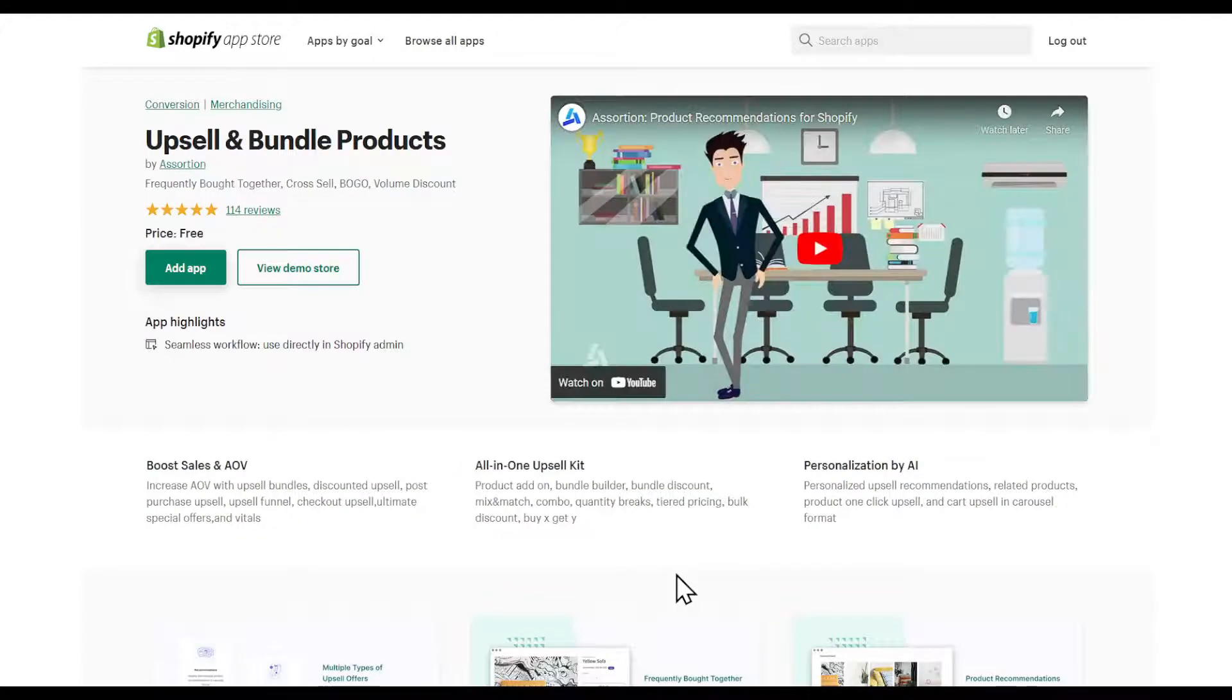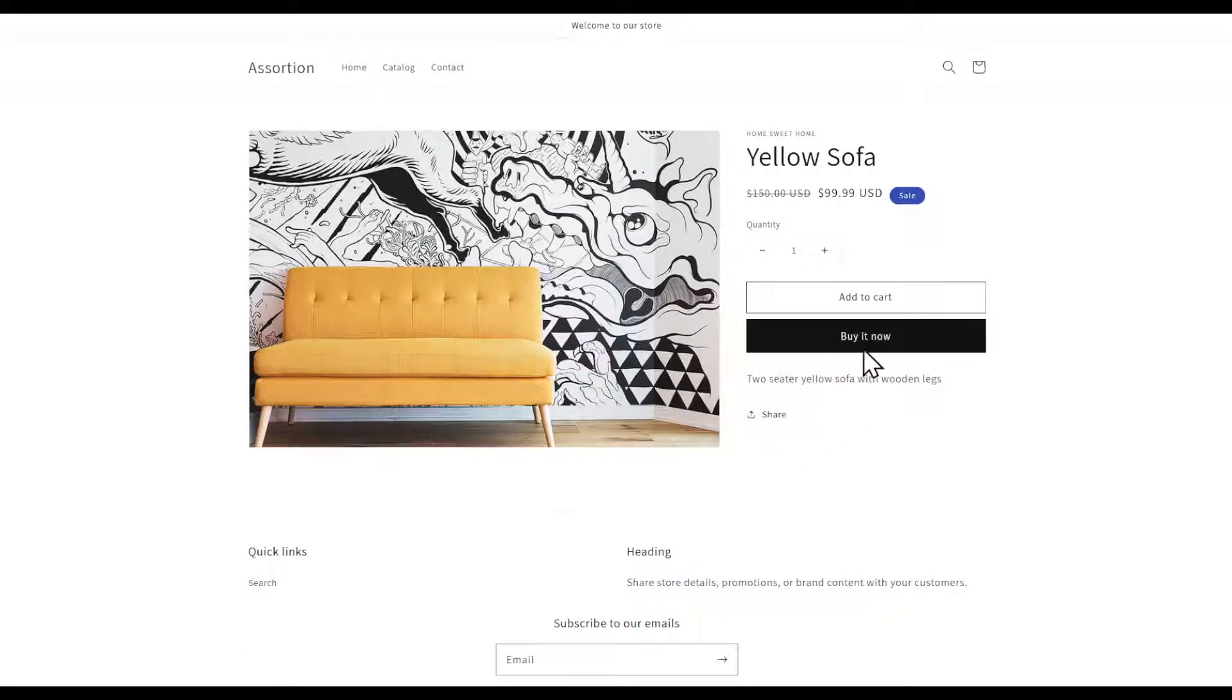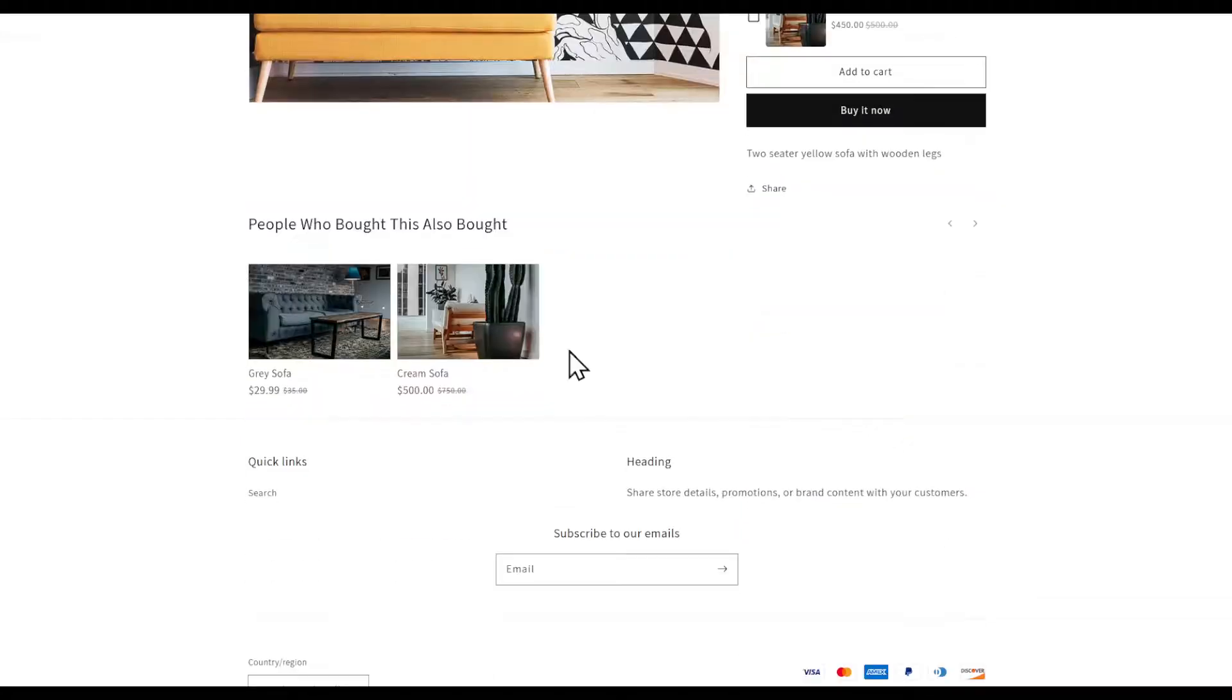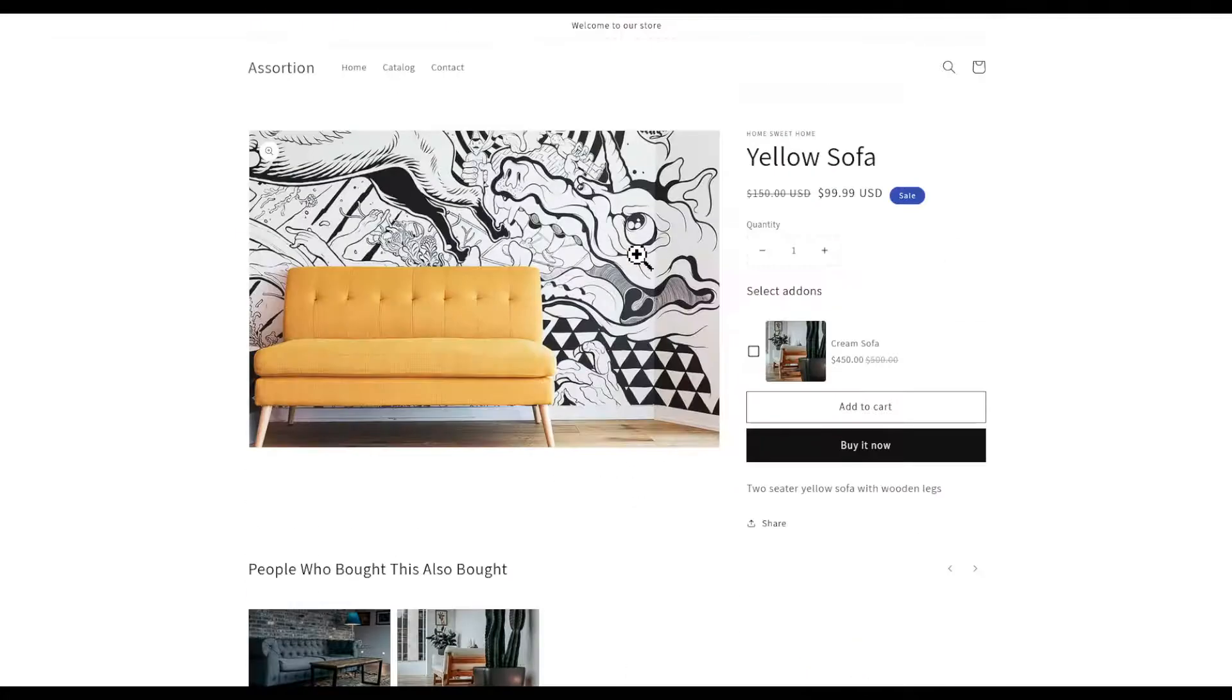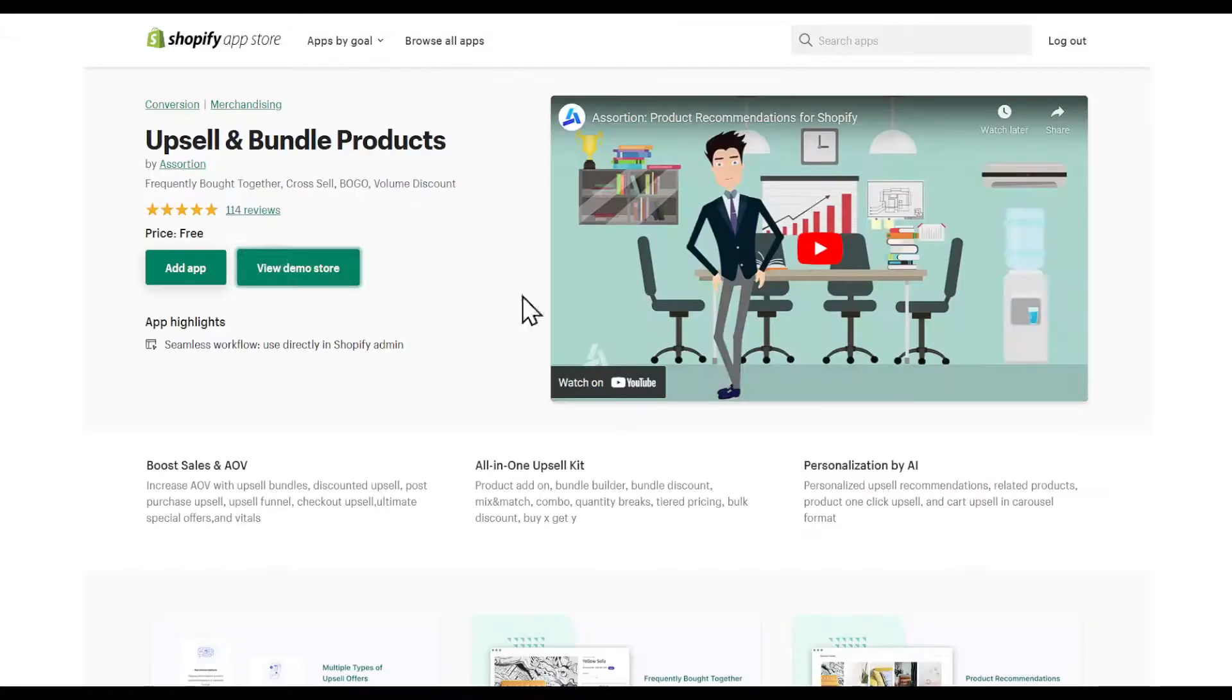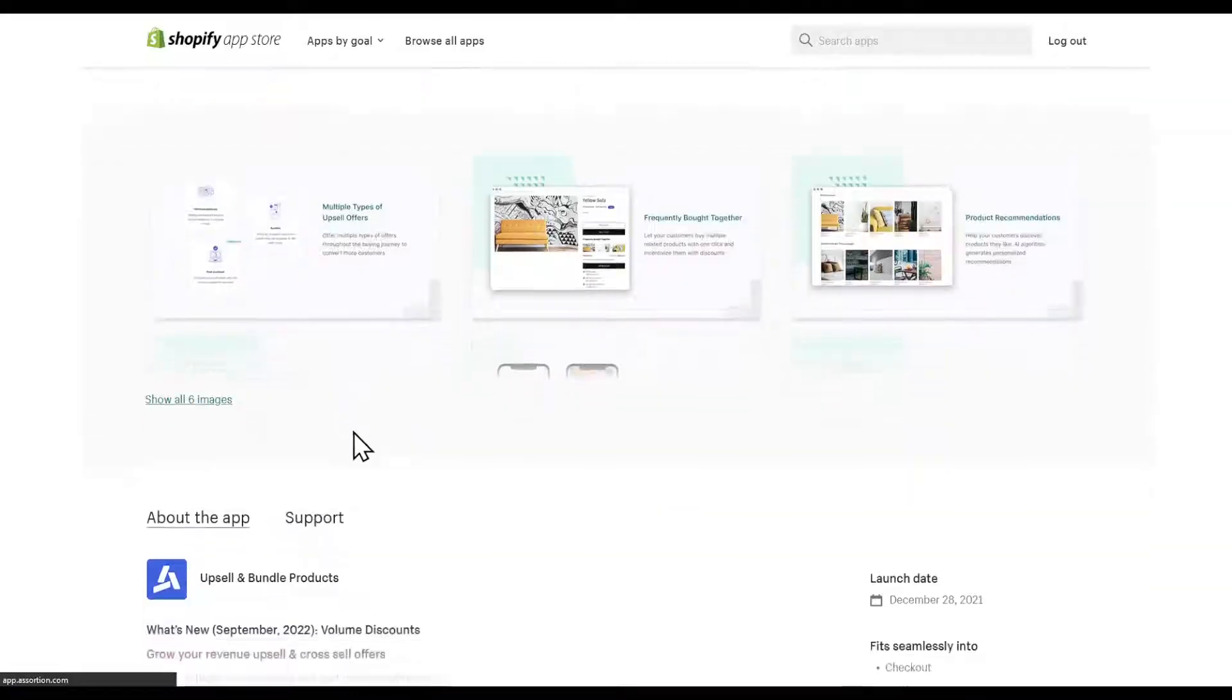You can view the demo store right here. For example, here you can see people who bought this also bought. Now click on Add App.